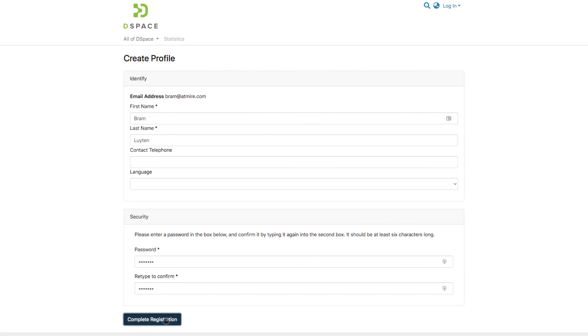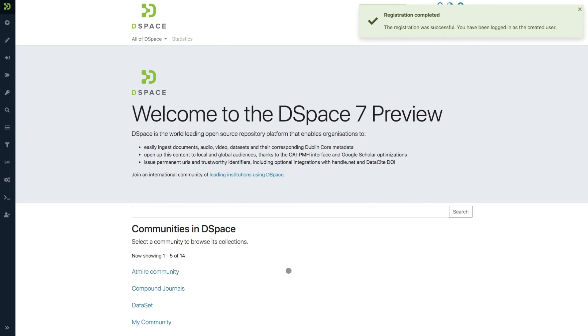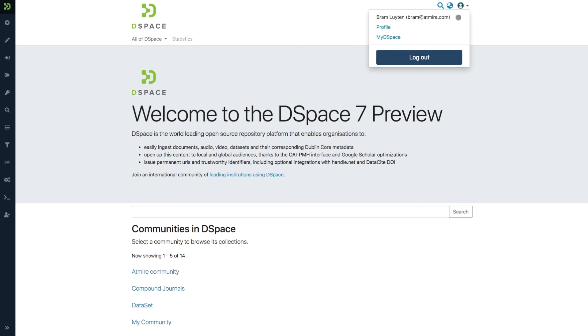So when I complete this registration, I go back to the home page, and I am logged in as my newly created e-person or account.